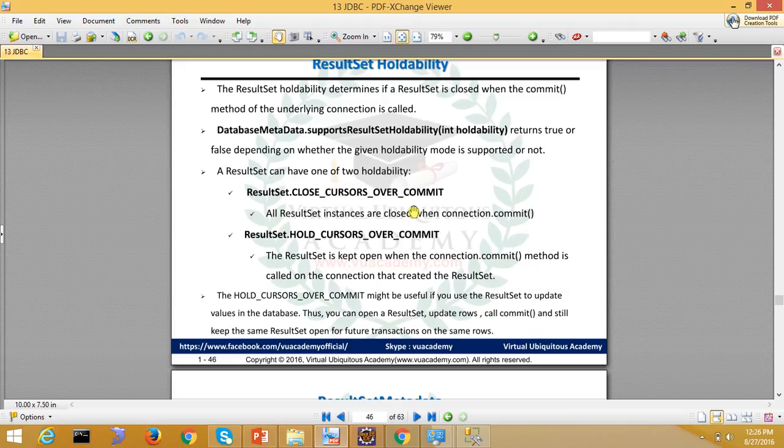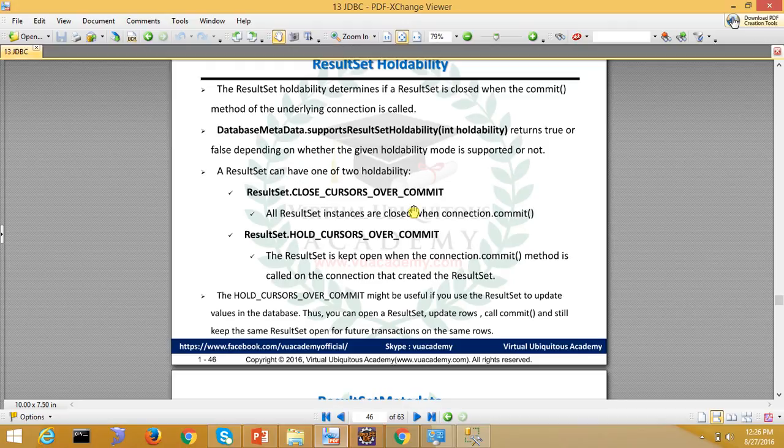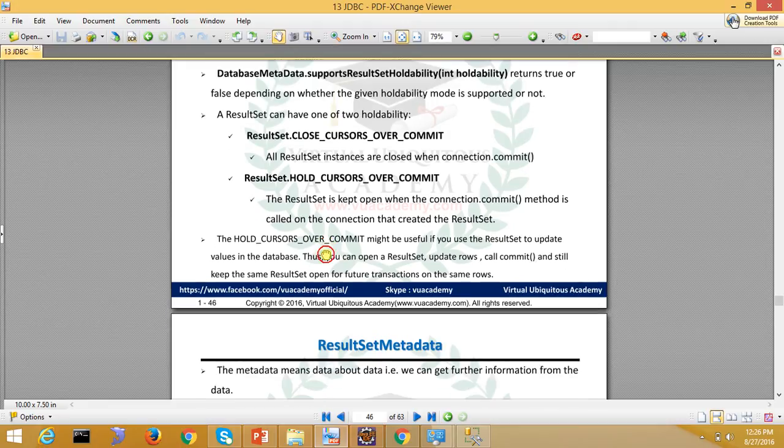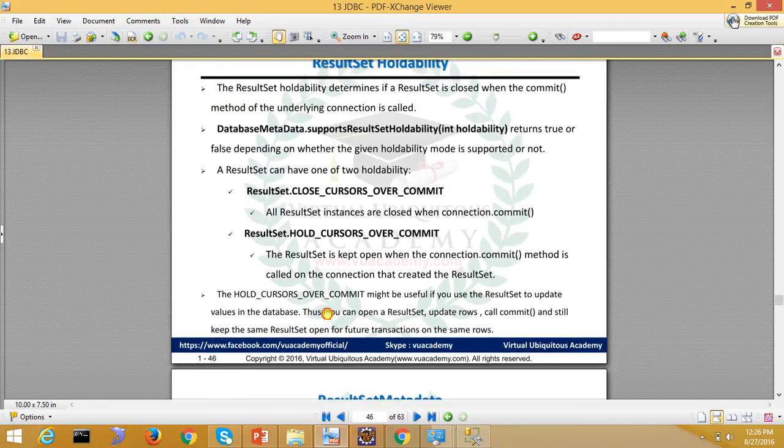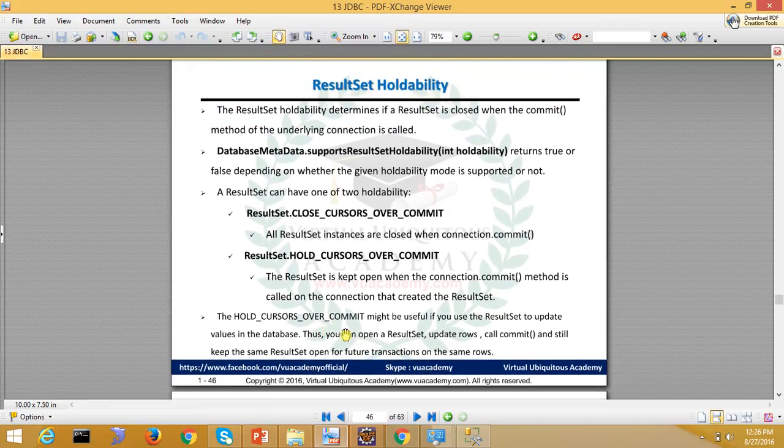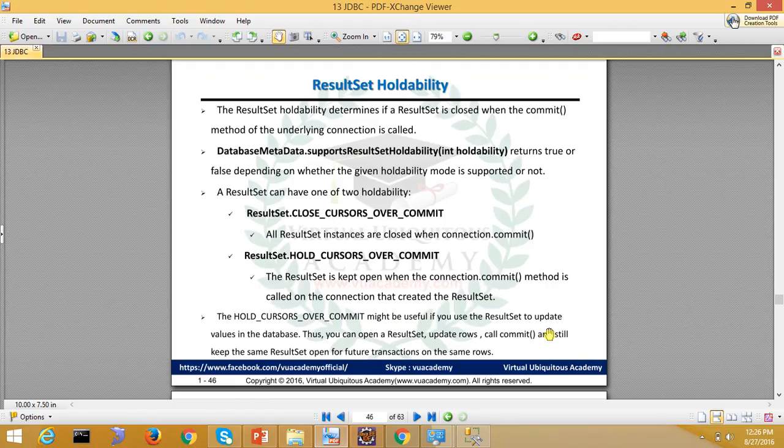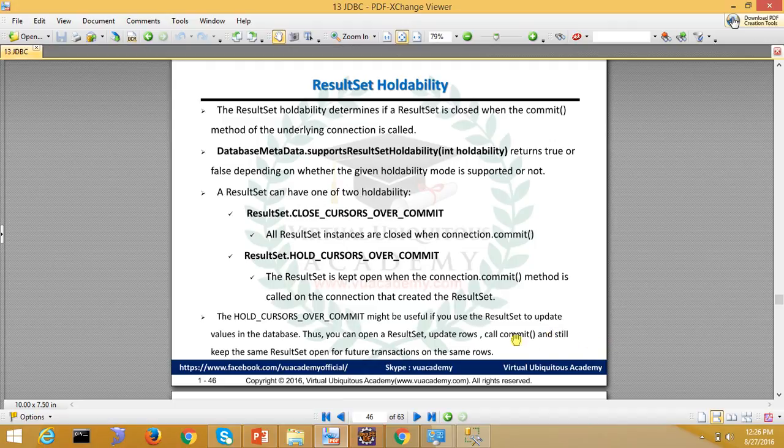But if you are using HOLD_CURSORS_OVER_COMMIT, then the result set is kept open when the connection is committed. You can use the result set to update values in the database. Thus you can open a result set, update rows, call commit, and still keep the same result set open for future transactions on the same row. These are the benefits that can be used.